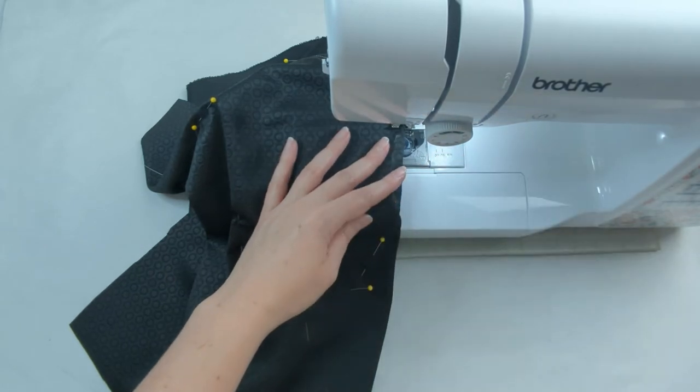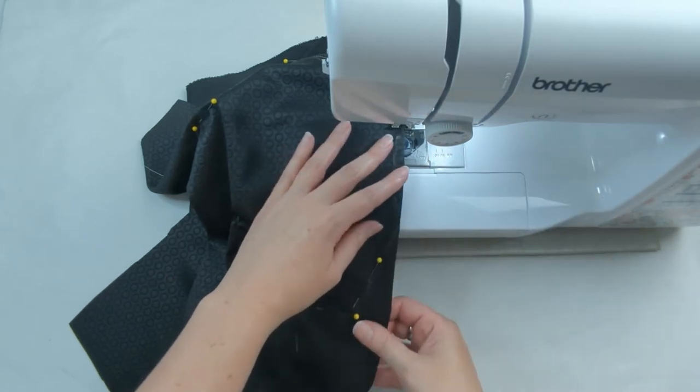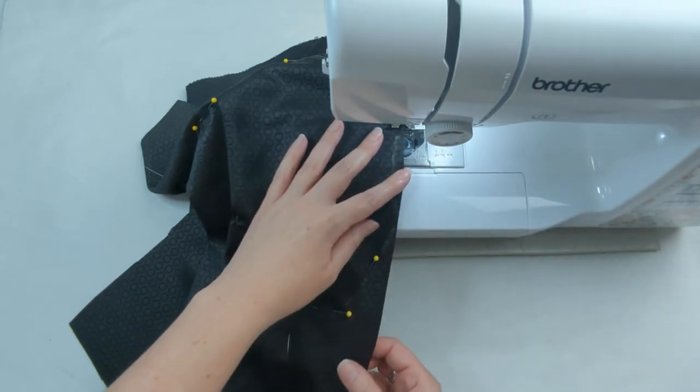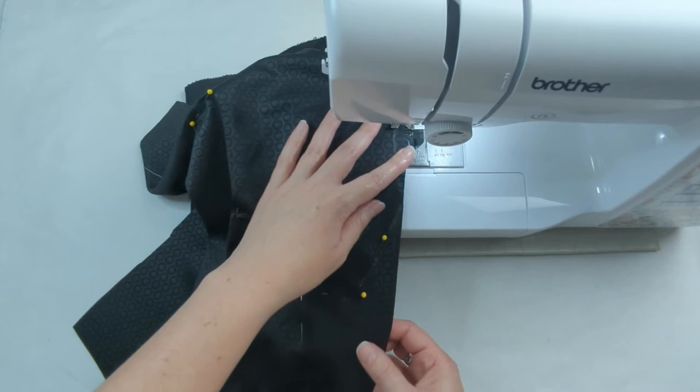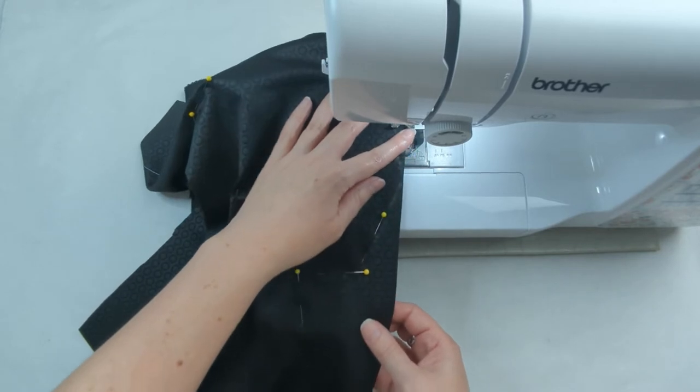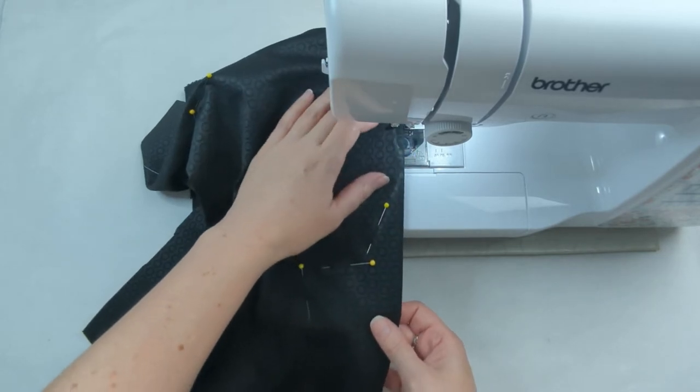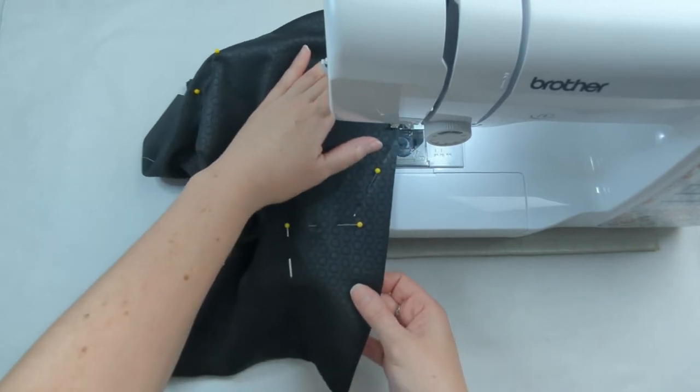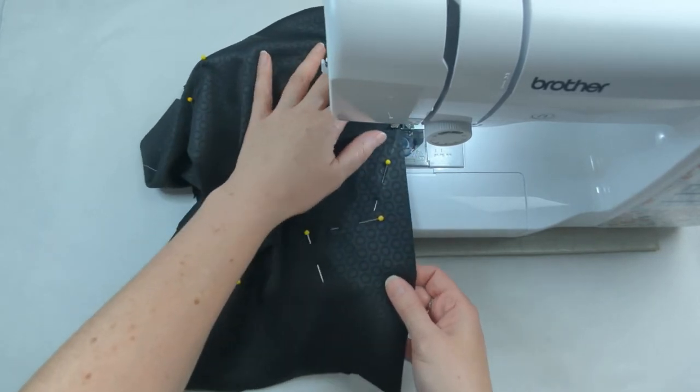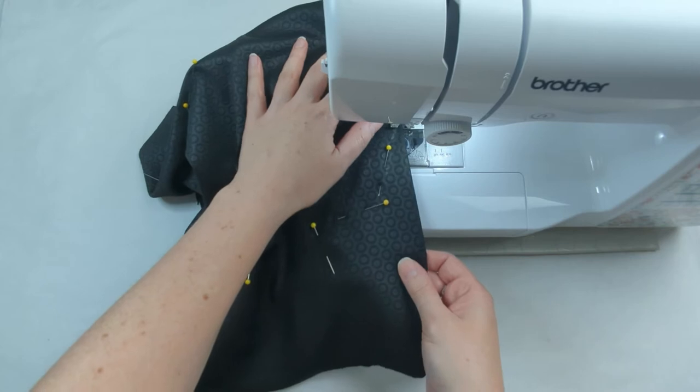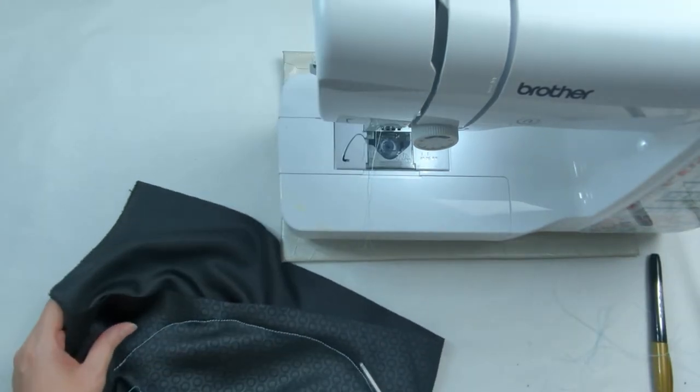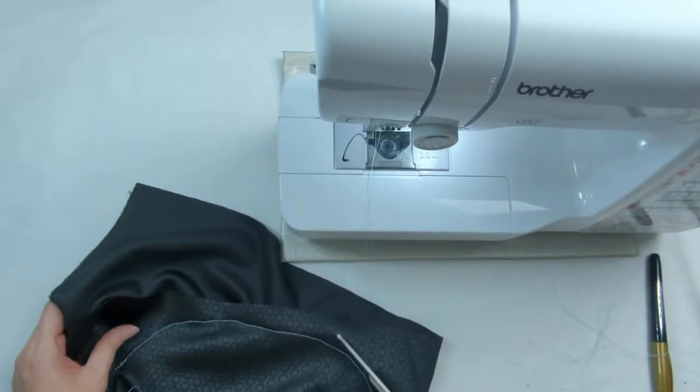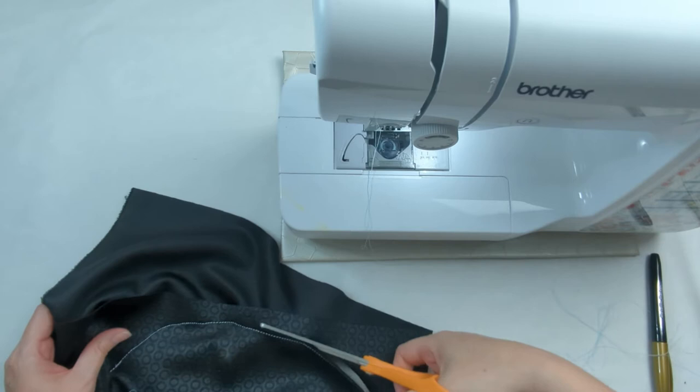I like to use a metallic marker and just draw where those pins were, and that way I know where to sew. Once you have all of this done you can remove all of the pins.